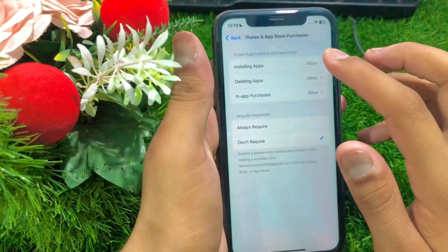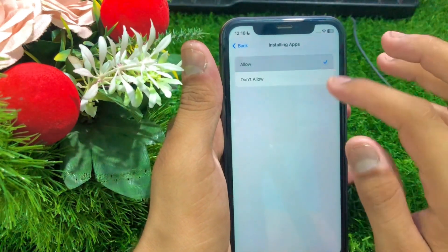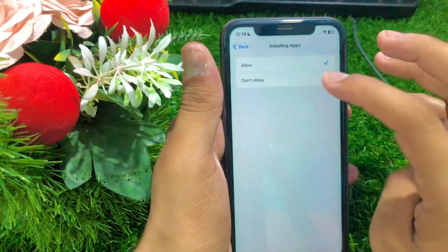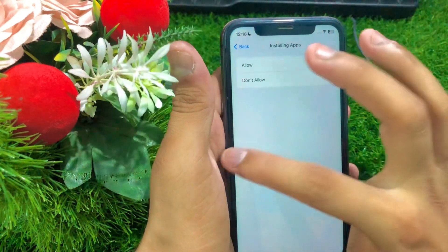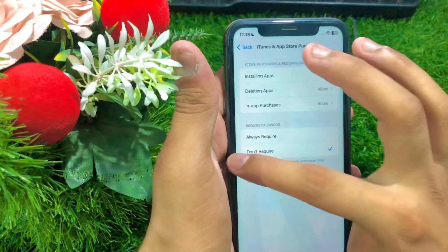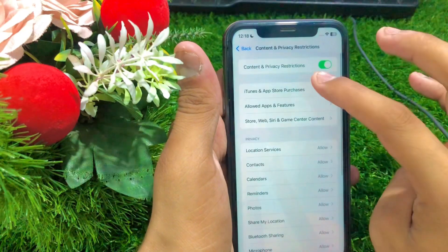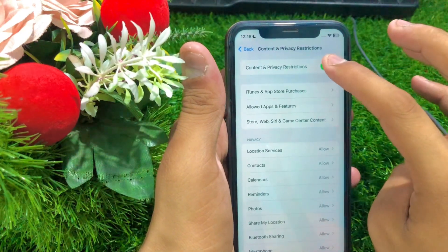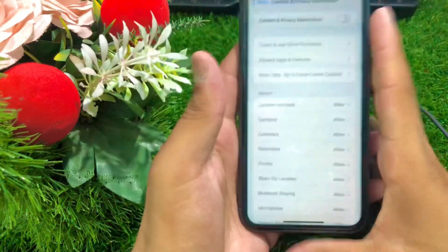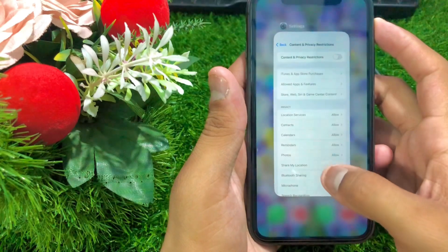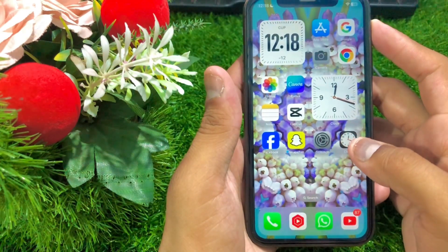Go to iTunes and App Store purchases and make sure you have enabled those toggle options. If they are disabled, enable them. Once you enable these toggle options, simply turn off the Content and Privacy Restrictions toggle.